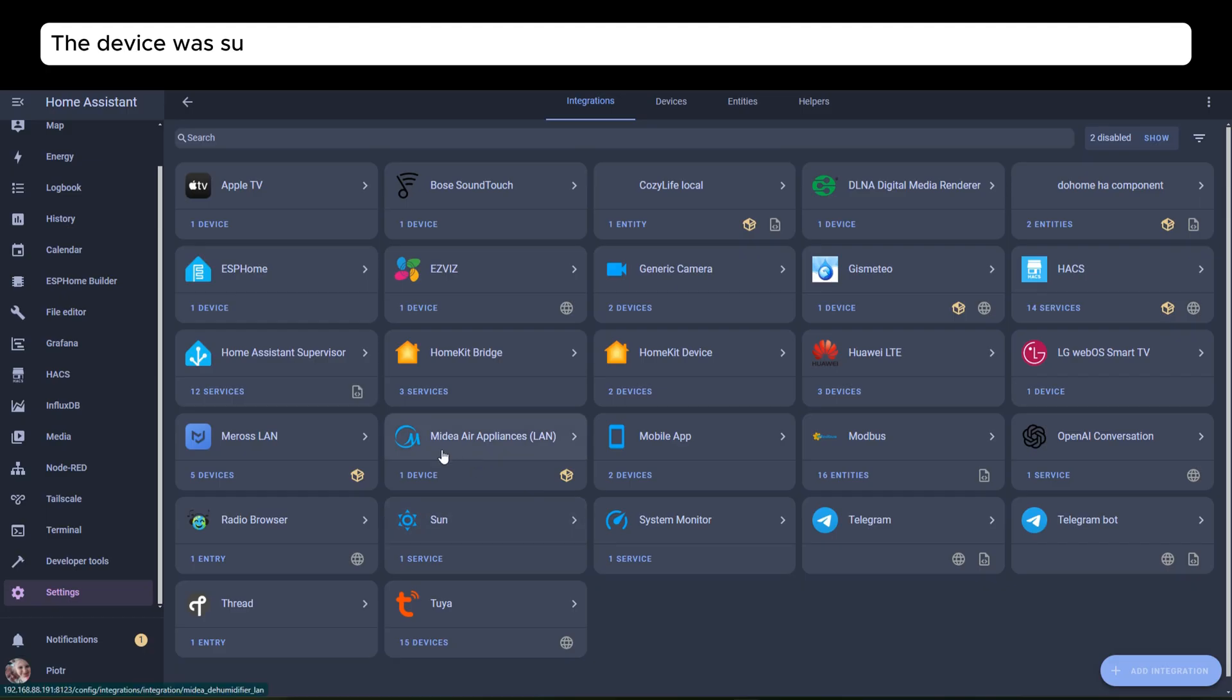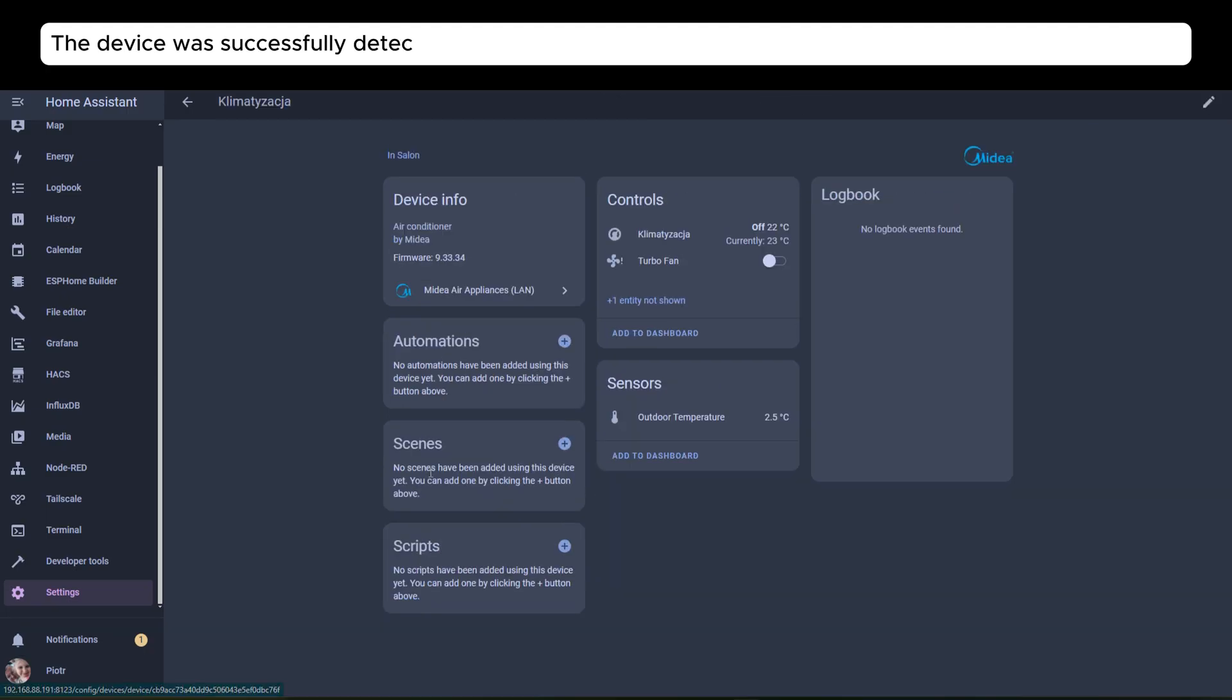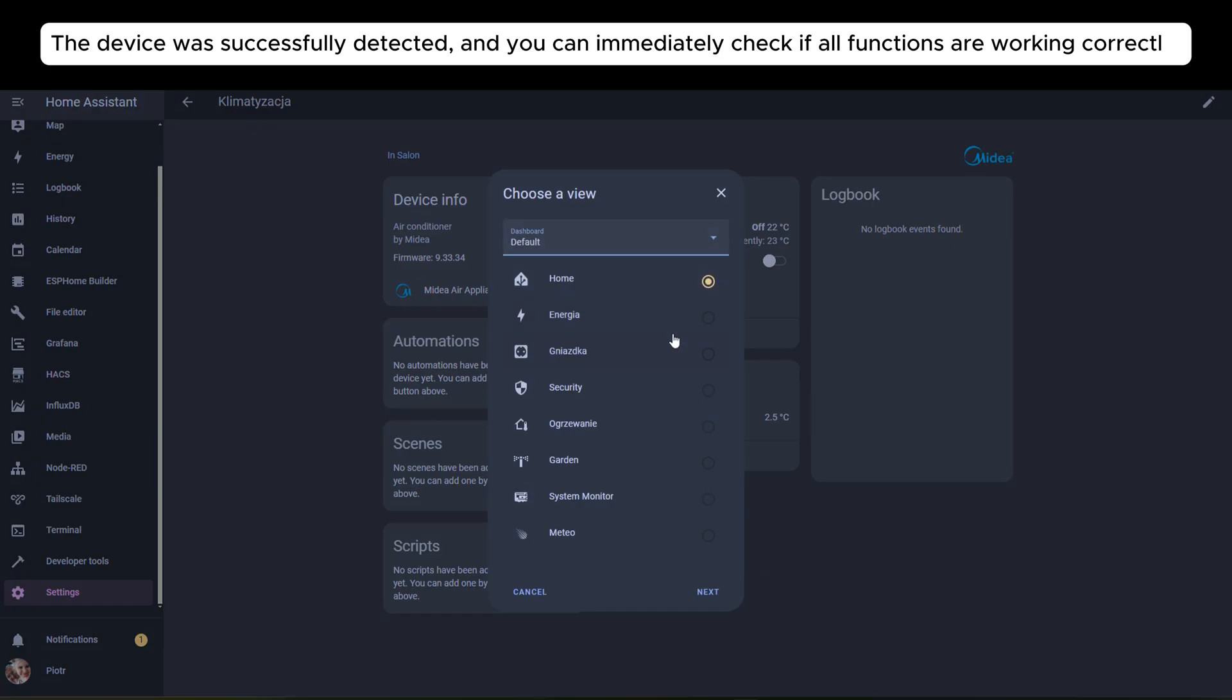The device was successfully detected, and you can immediately check if all functions are working correctly.